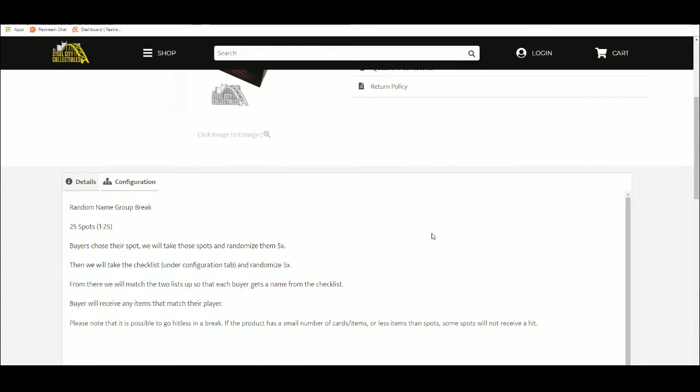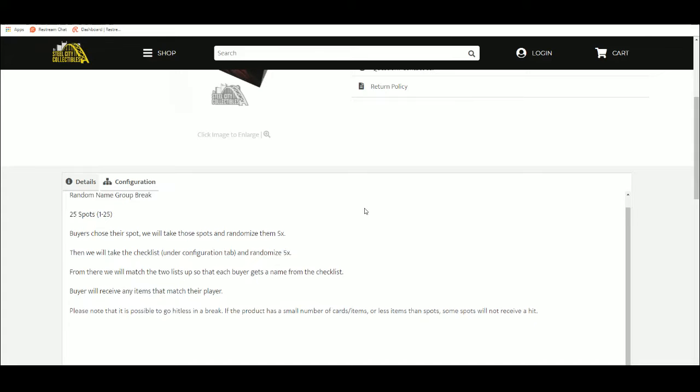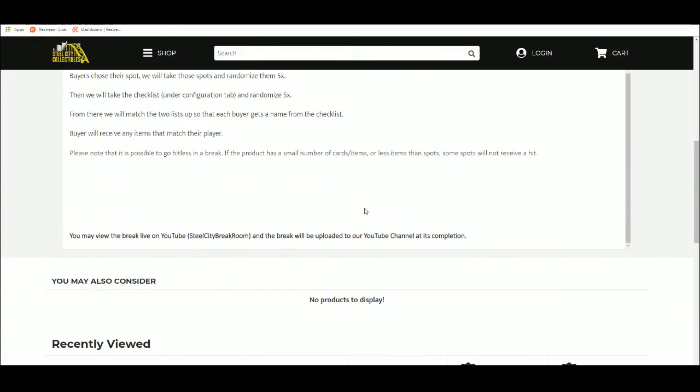25 spots, randomize the spots, we're going to randomize the checklist, match them up, everybody gets a name, get all items that match your name.